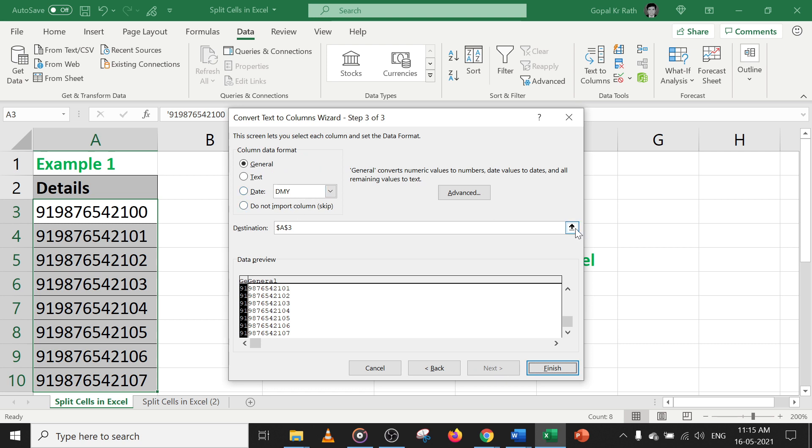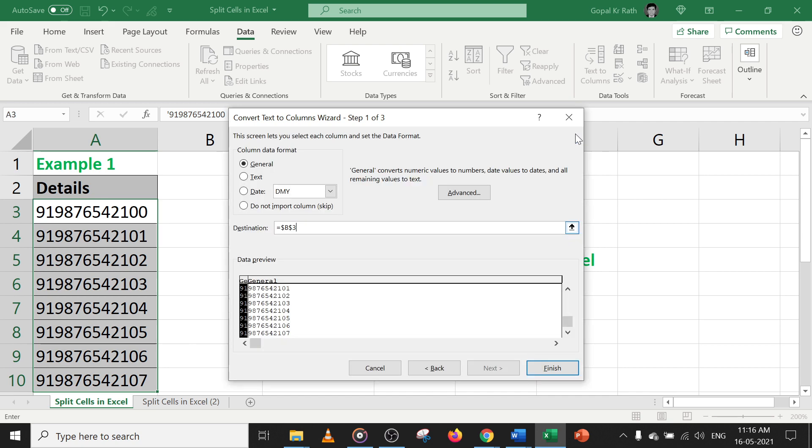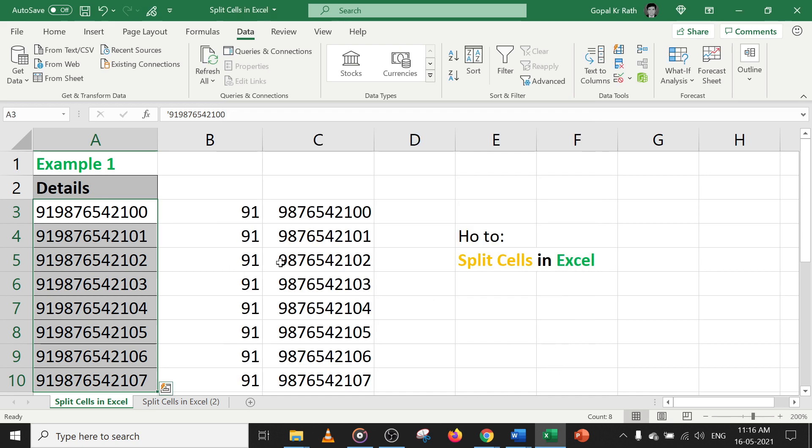And in destination, by default, if you don't select anything, it will replace in the same cell. If you select the destination, for example, I don't want to disturb this data. I want the output here. Then please click here. And then click on finish.